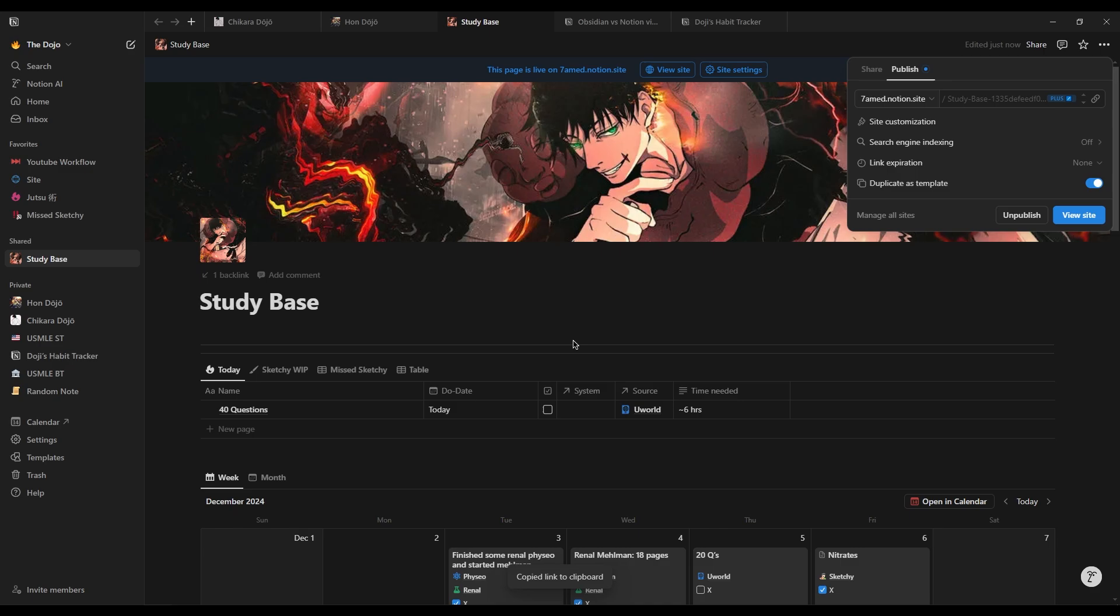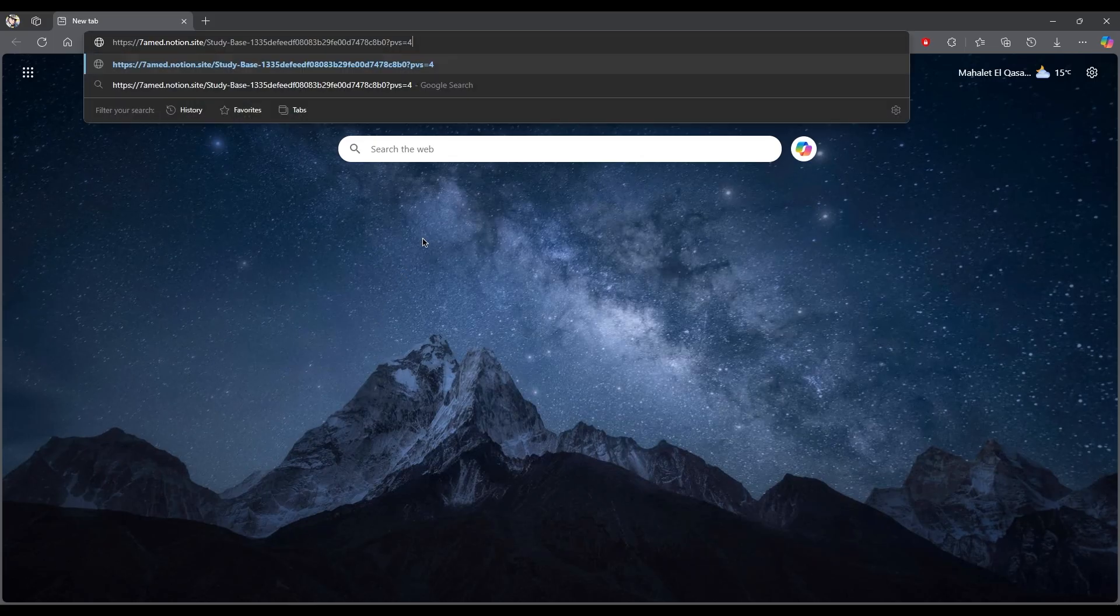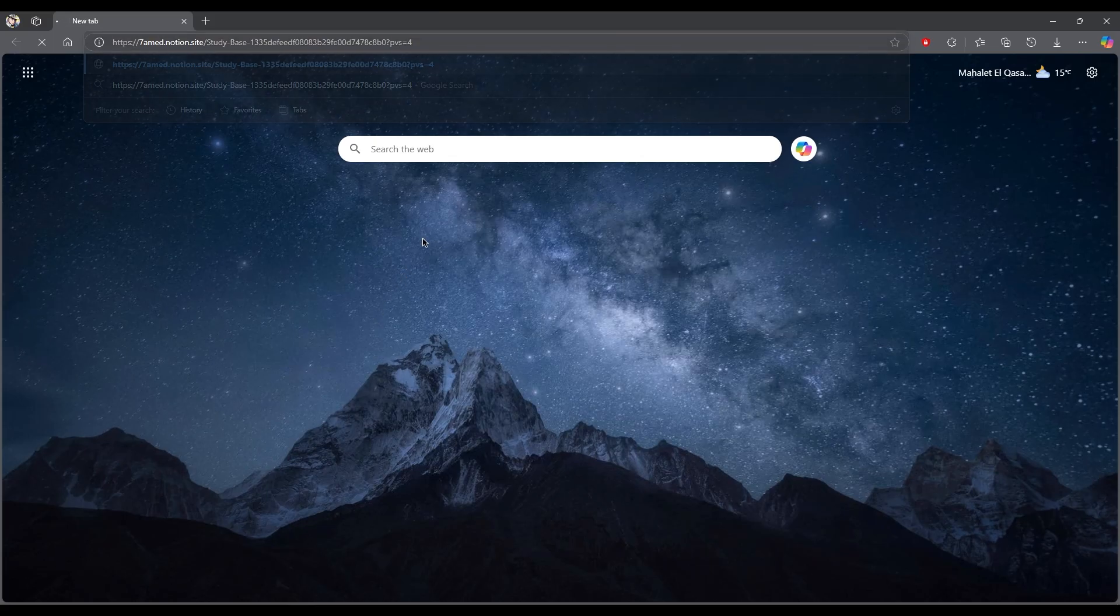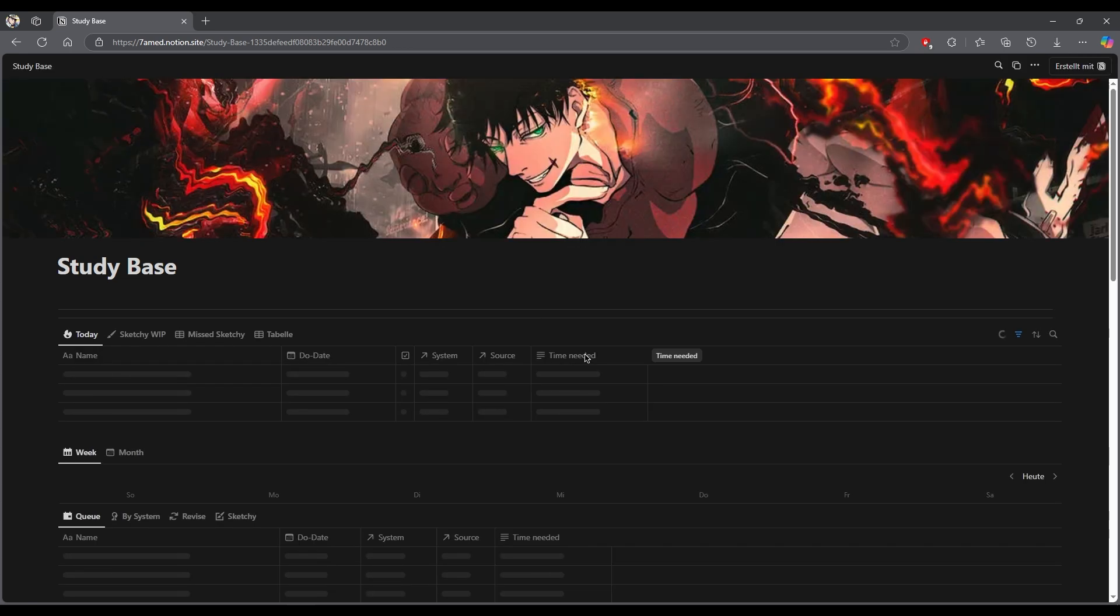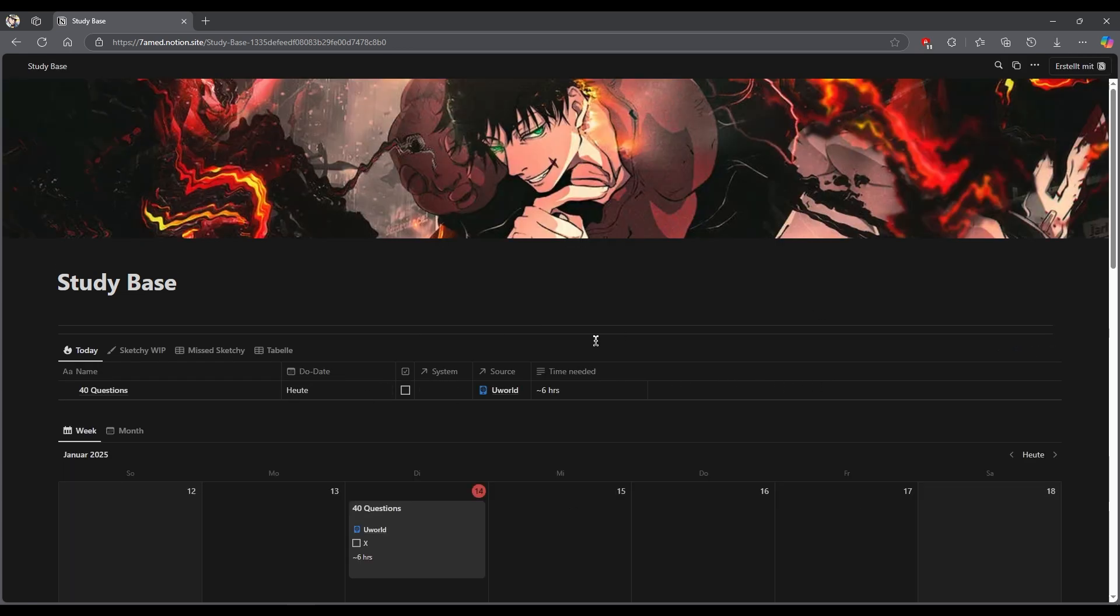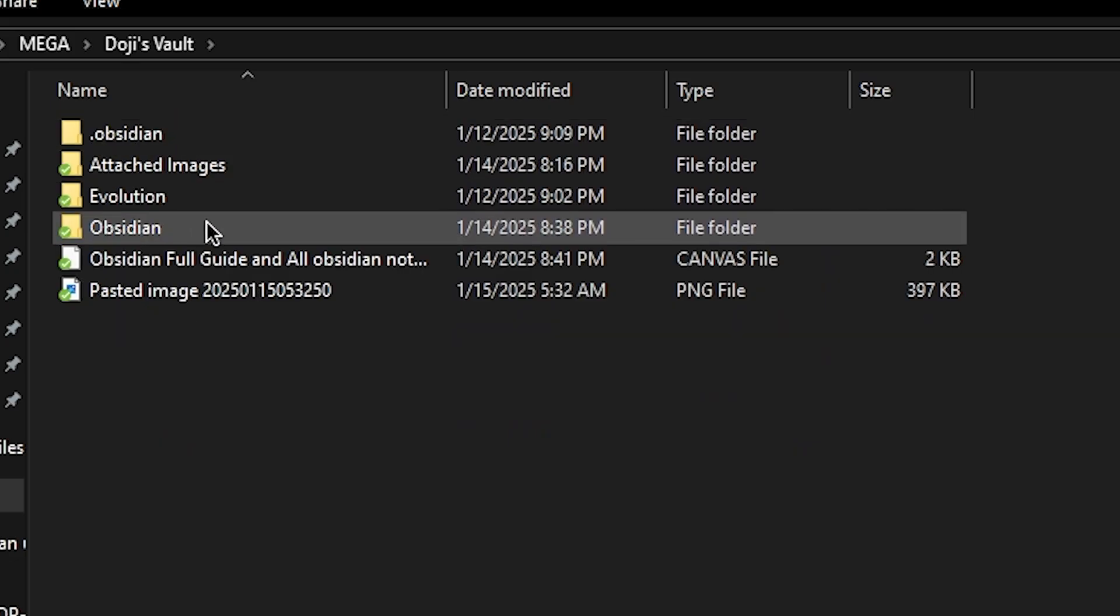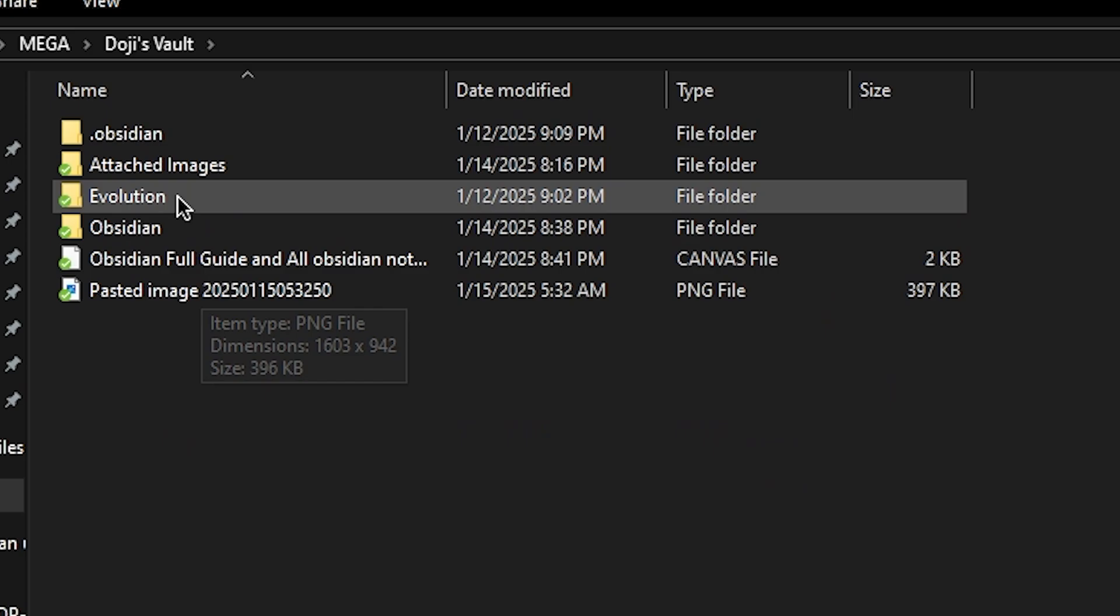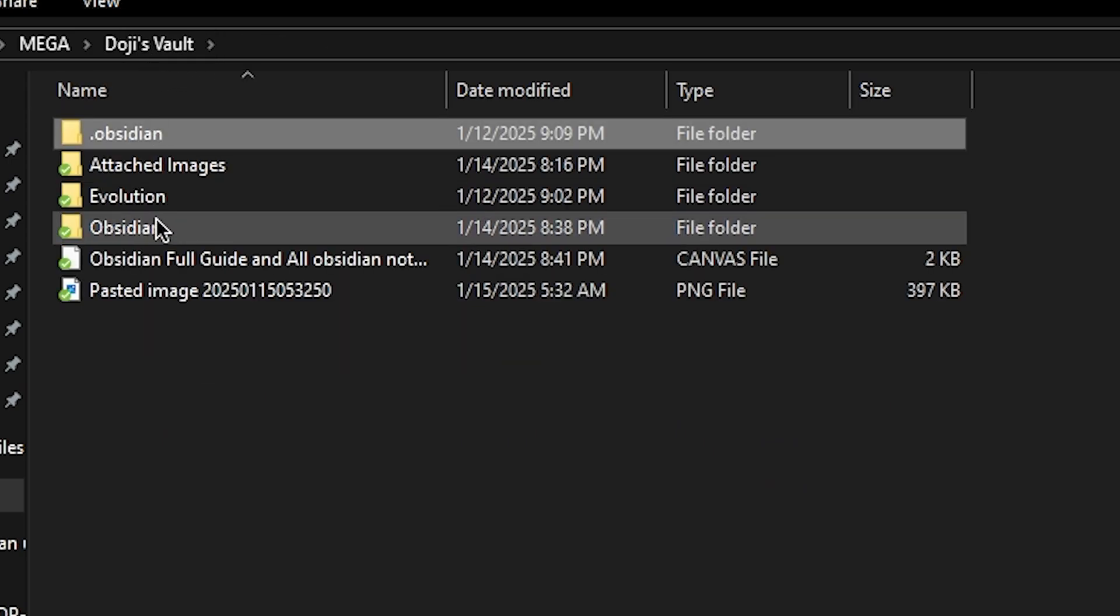Notion is a web-based app, which means it syncs real-time and is accessible from anywhere. However, that also means you're not in control of your data, since it's out there on the cloud. On the other hand, Obsidian stores files locally, giving you full control over your files and ensuring privacy.